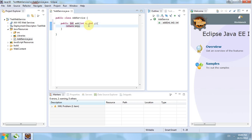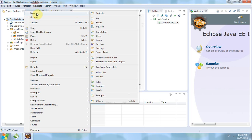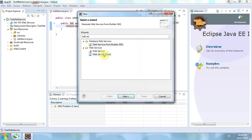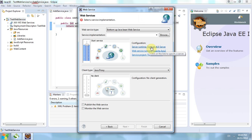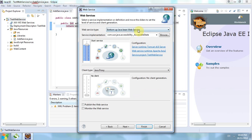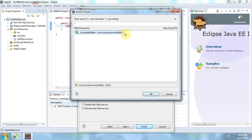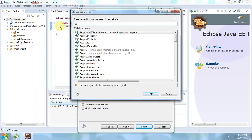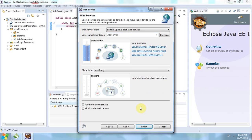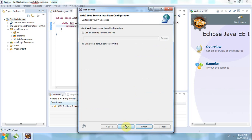After that, we go to New > Other and create a web service. Ensure the server is Tomcat (whatever version) and the web service runtime is Apache Axis 2. Browse and select the AddService class we just created. Click Next and Finish.